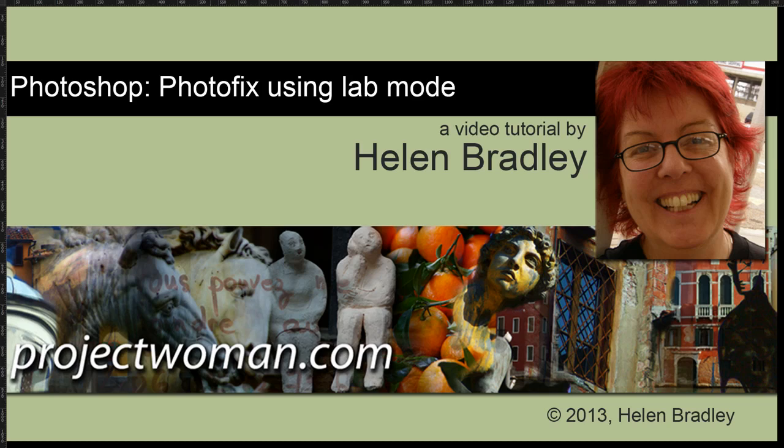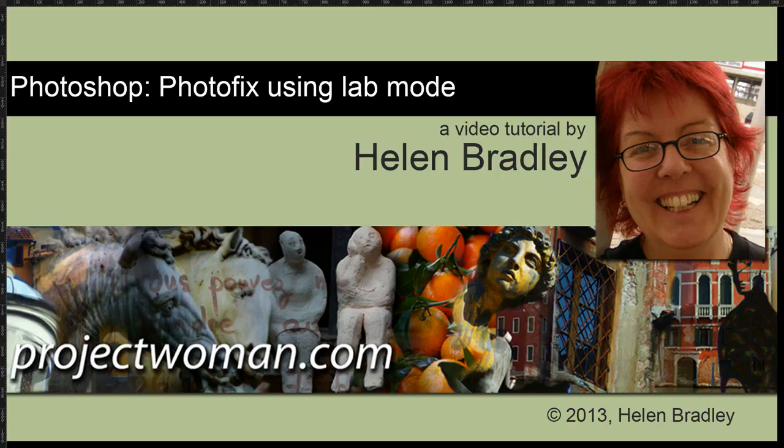Hello. I'm Helen Bradley. Welcome to this video tutorial. In this tutorial I'm going to show you a simple photo fix using Lab Mode that's guaranteed to add punch to your photos.